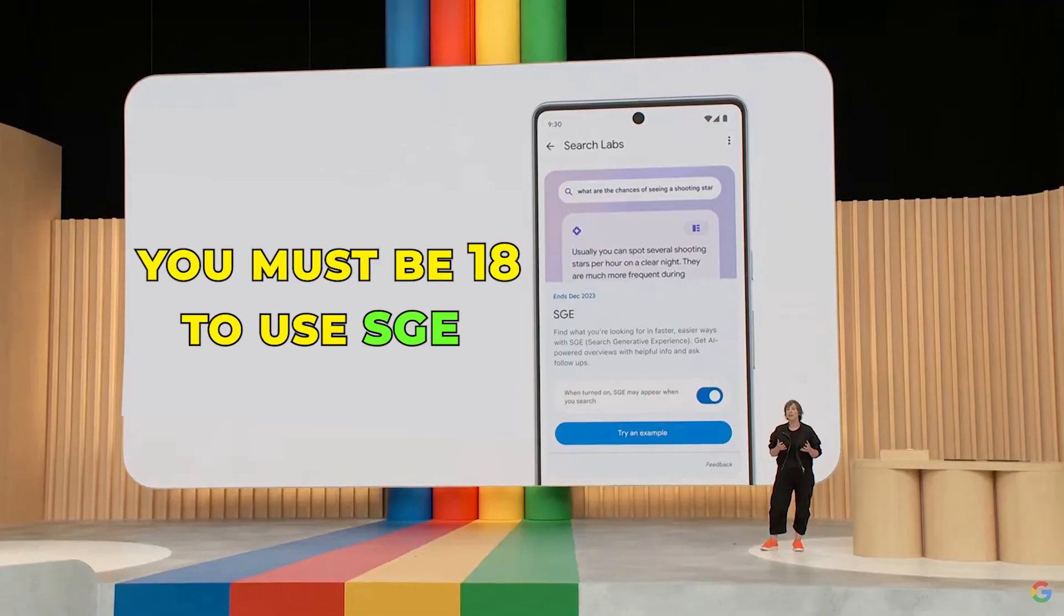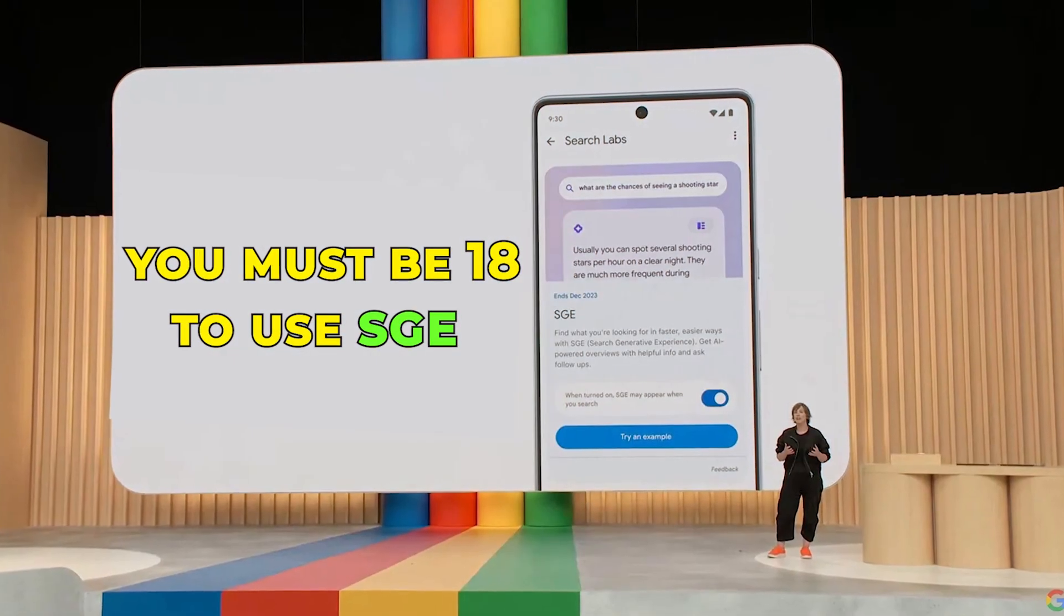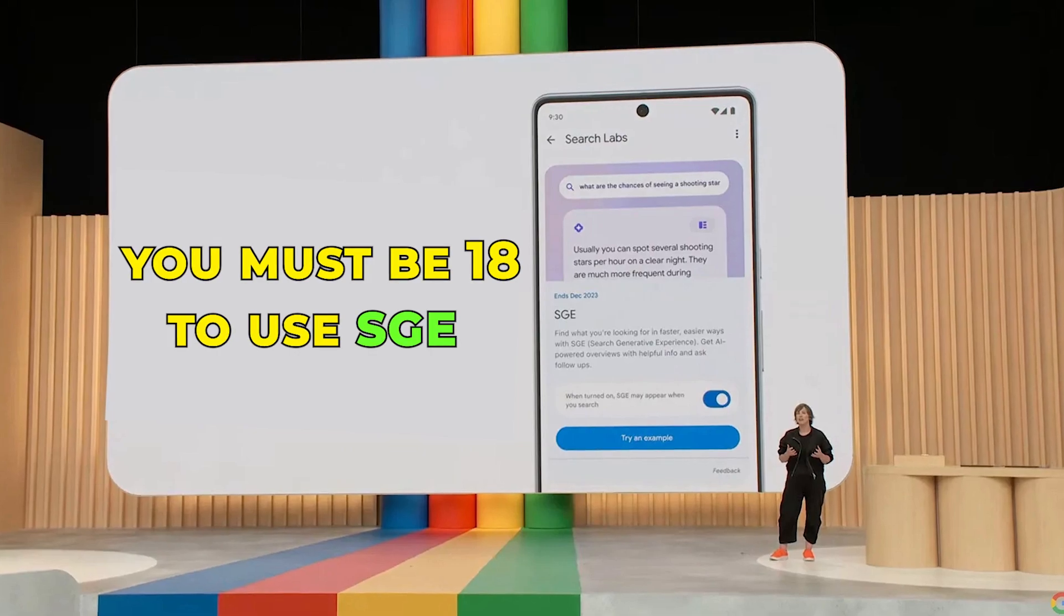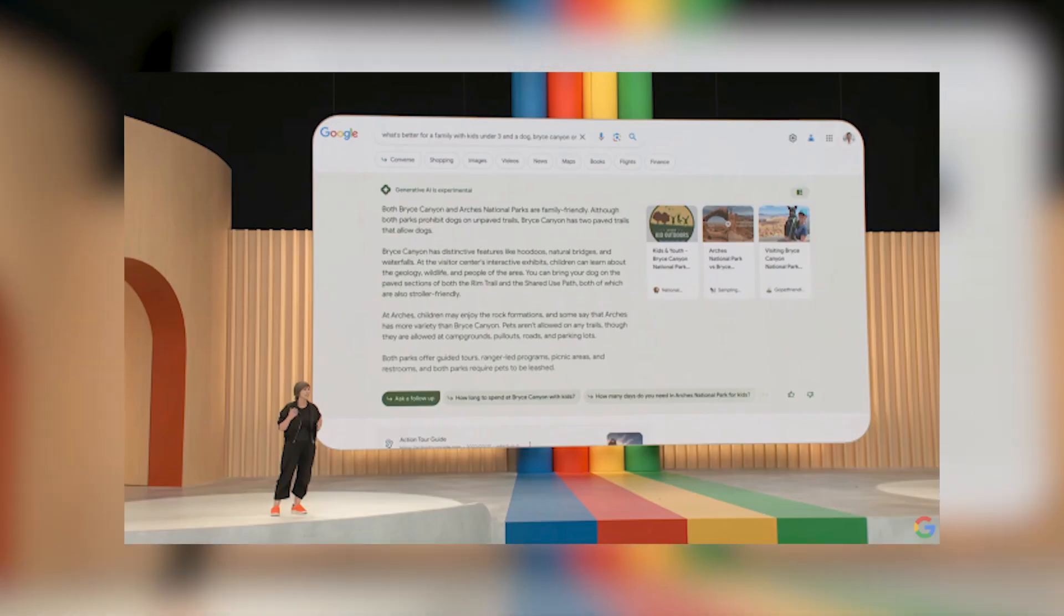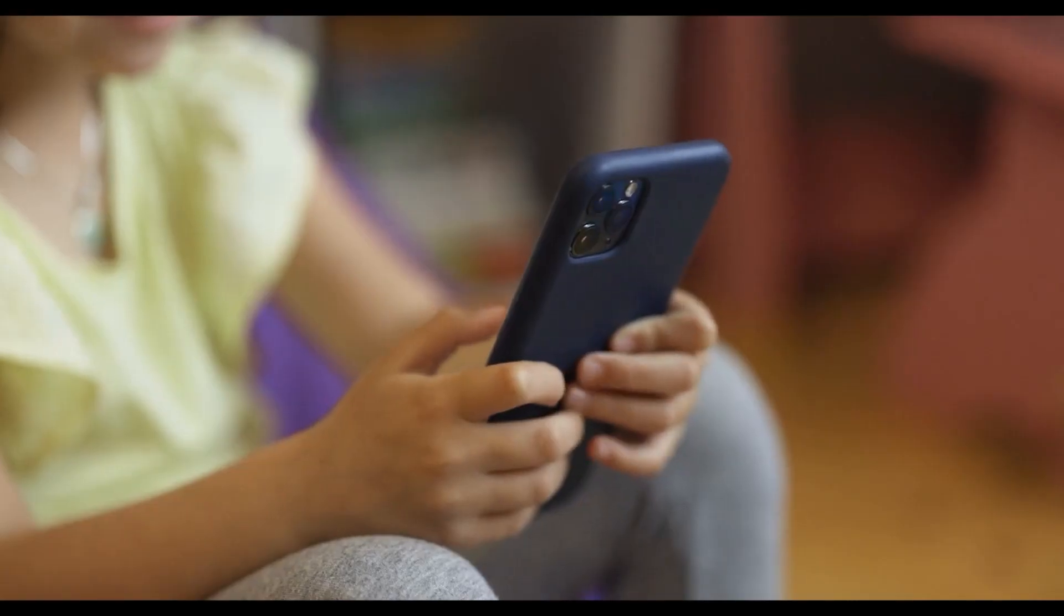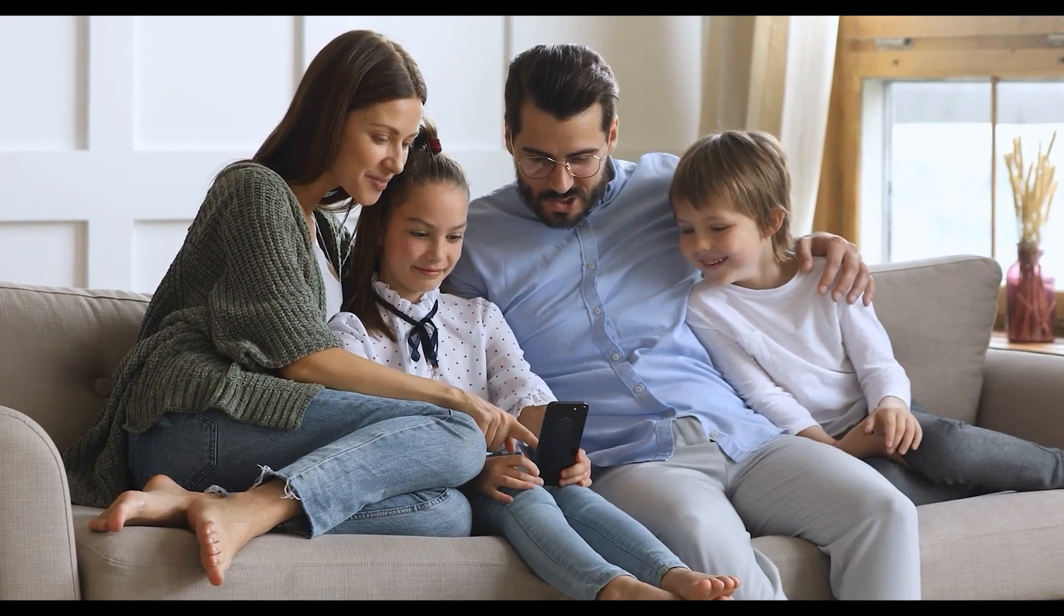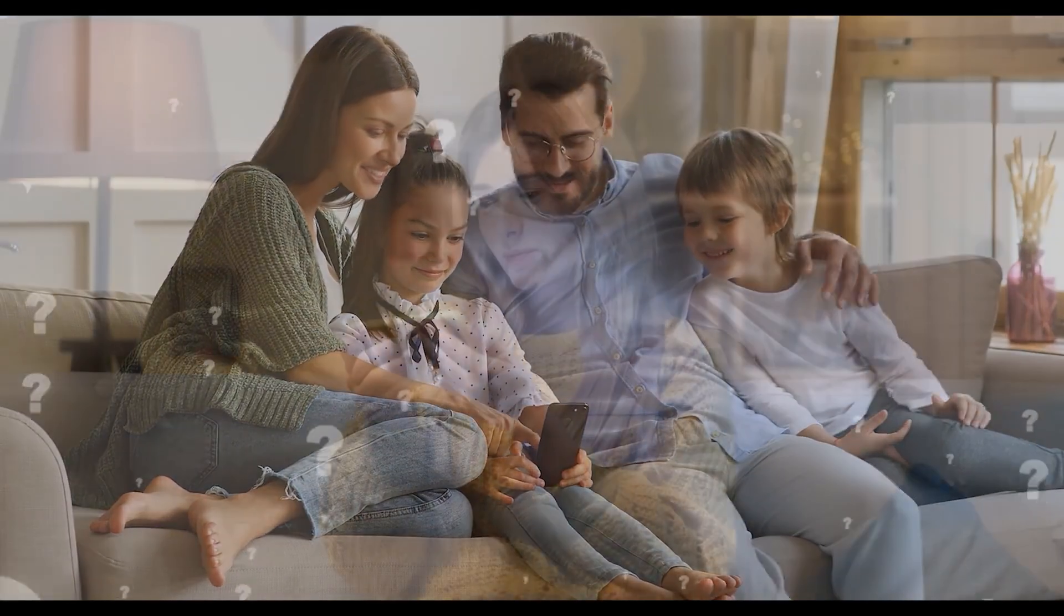Lastly, SGE is restricted to users aged 18 and older, as some generated content may not be suitable for younger users or may require parental supervision.